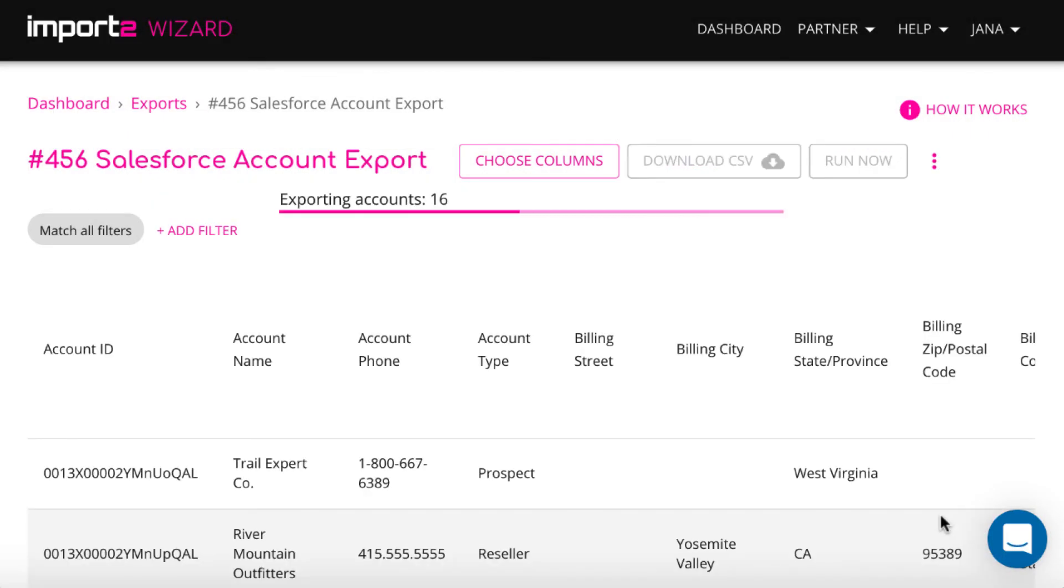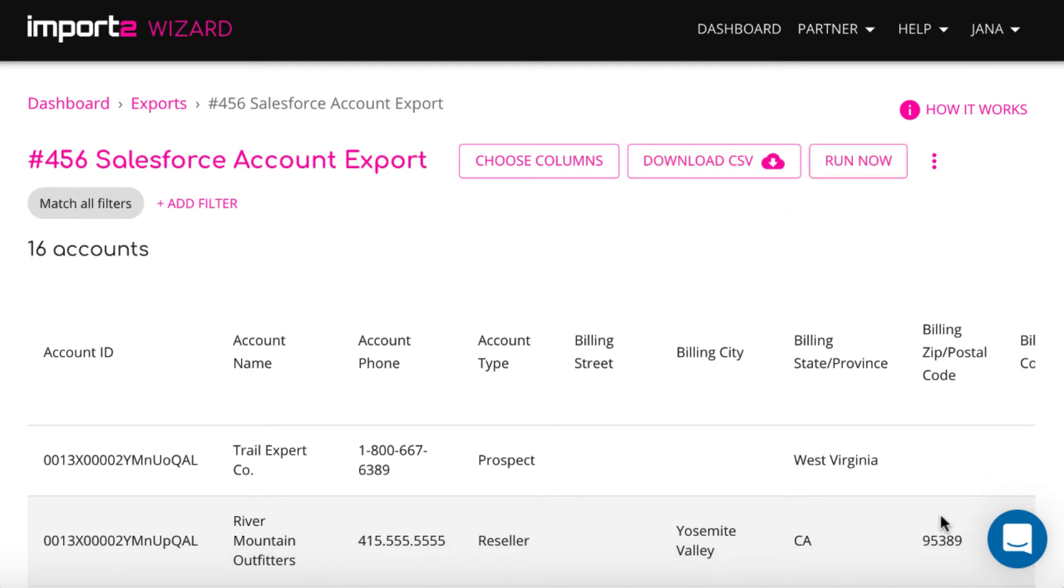Then you preview the records that you have selected, and you can press download CSV to download it to your computer.